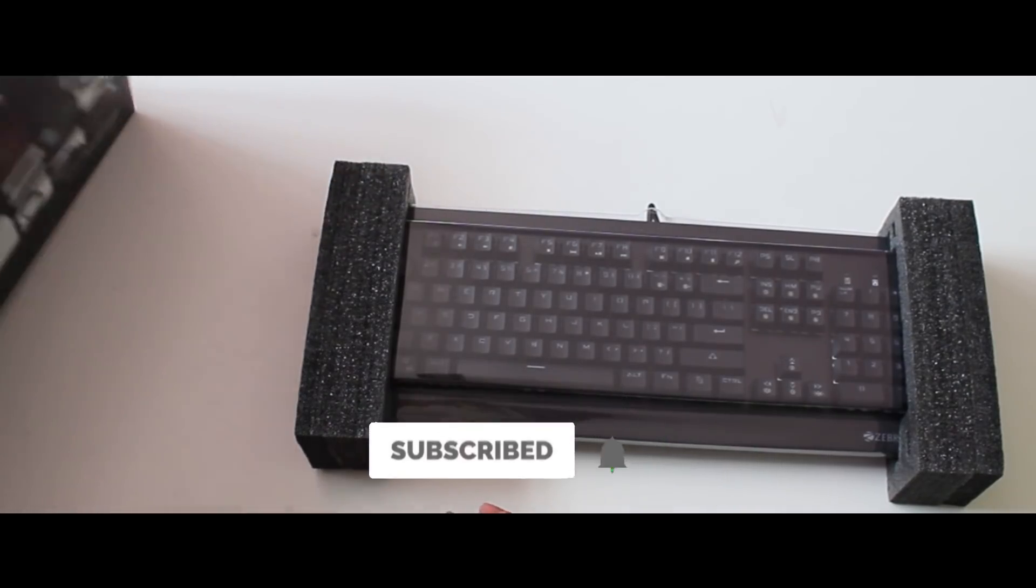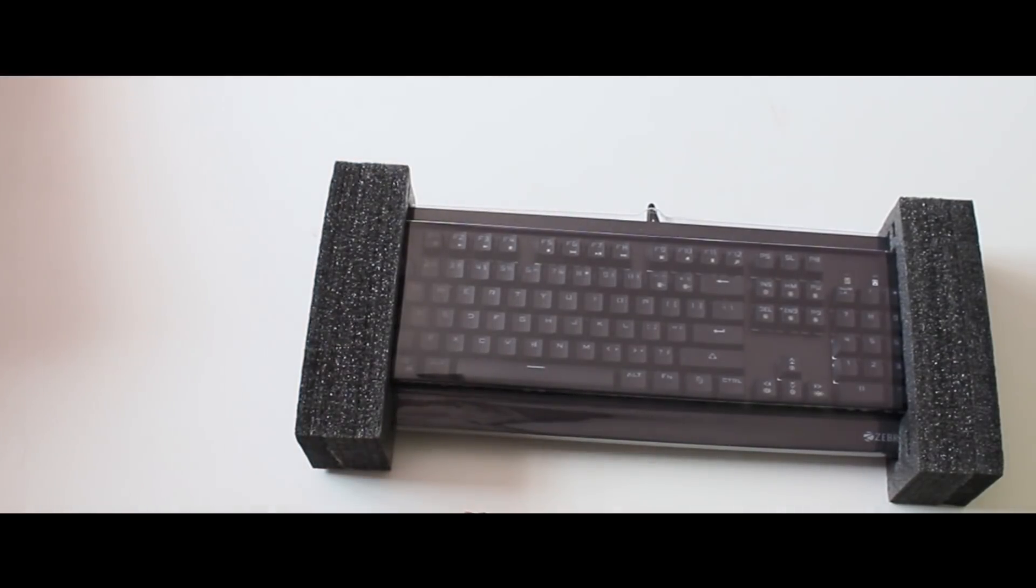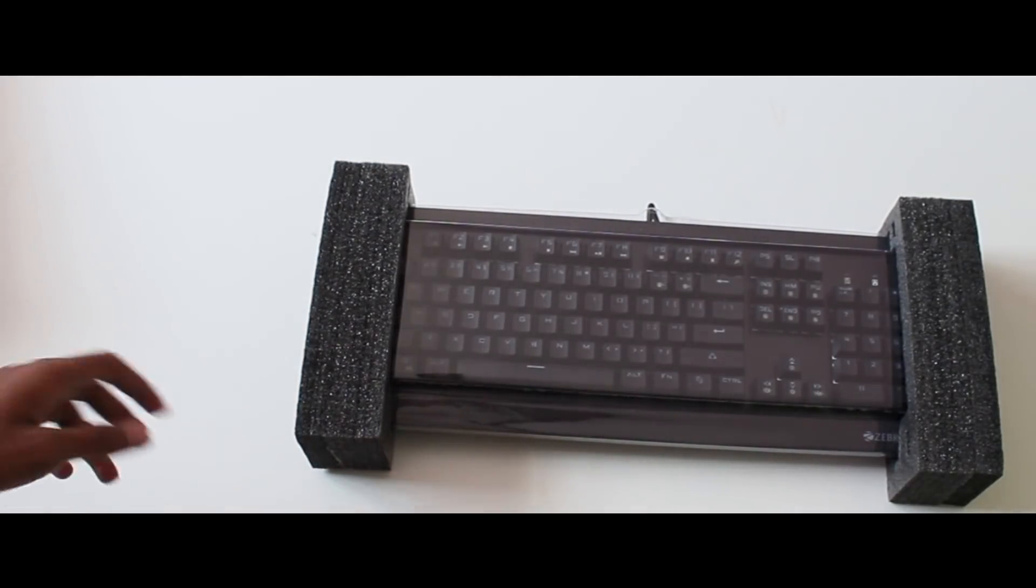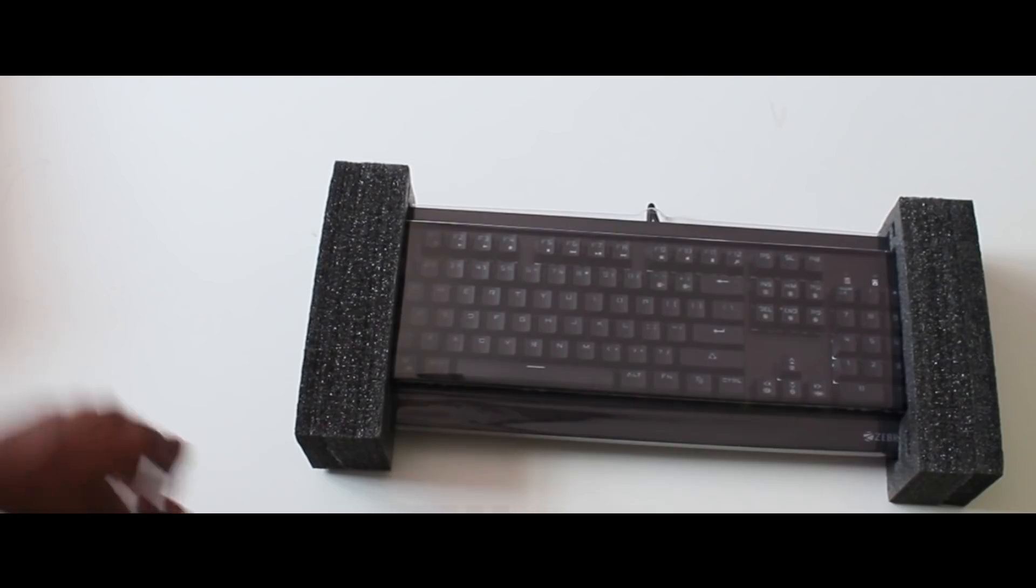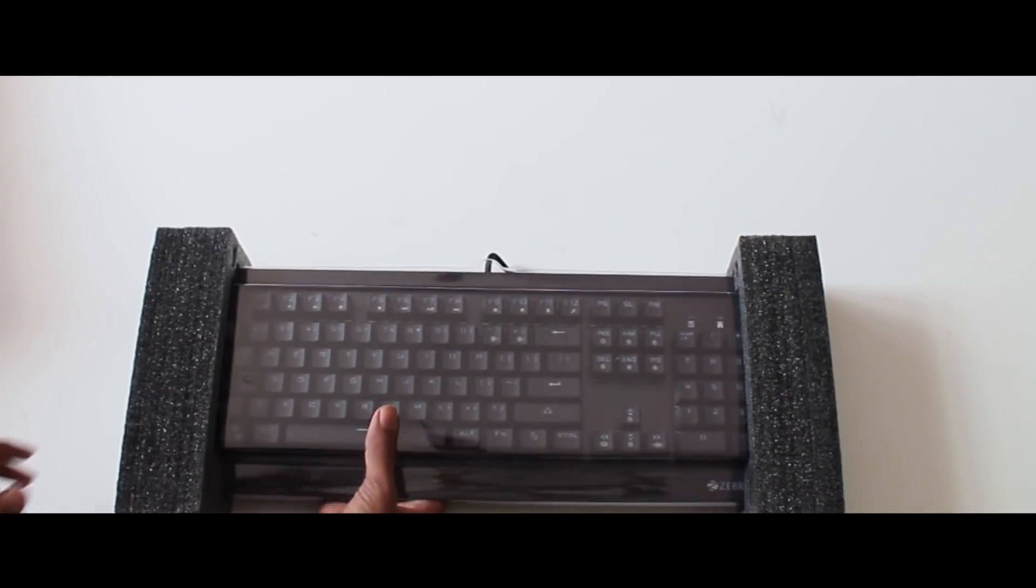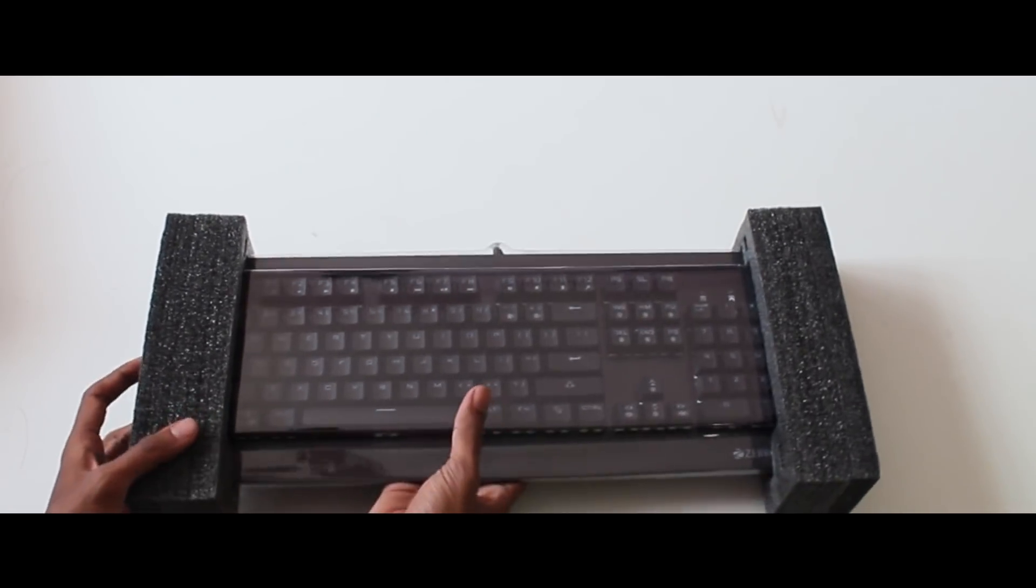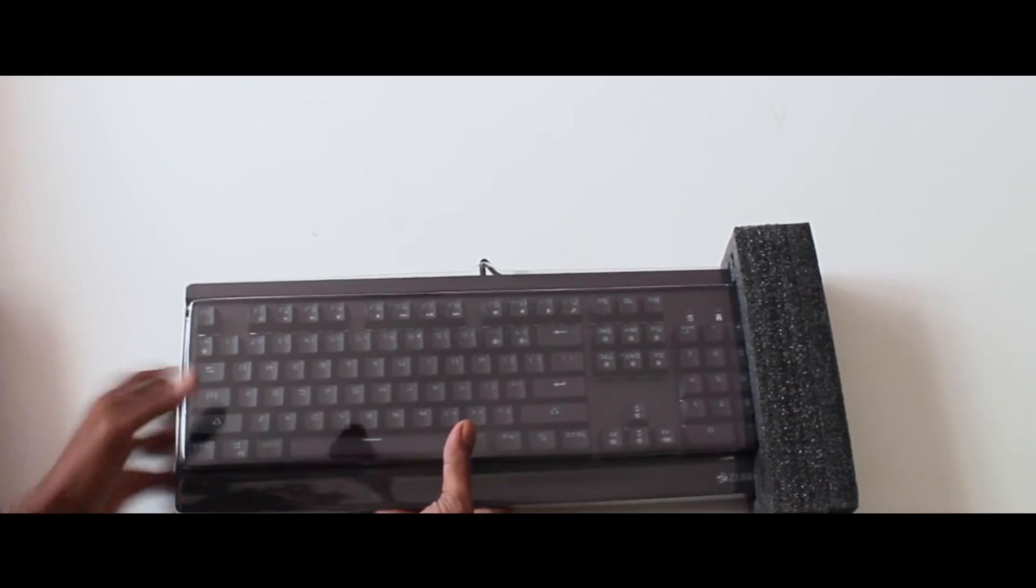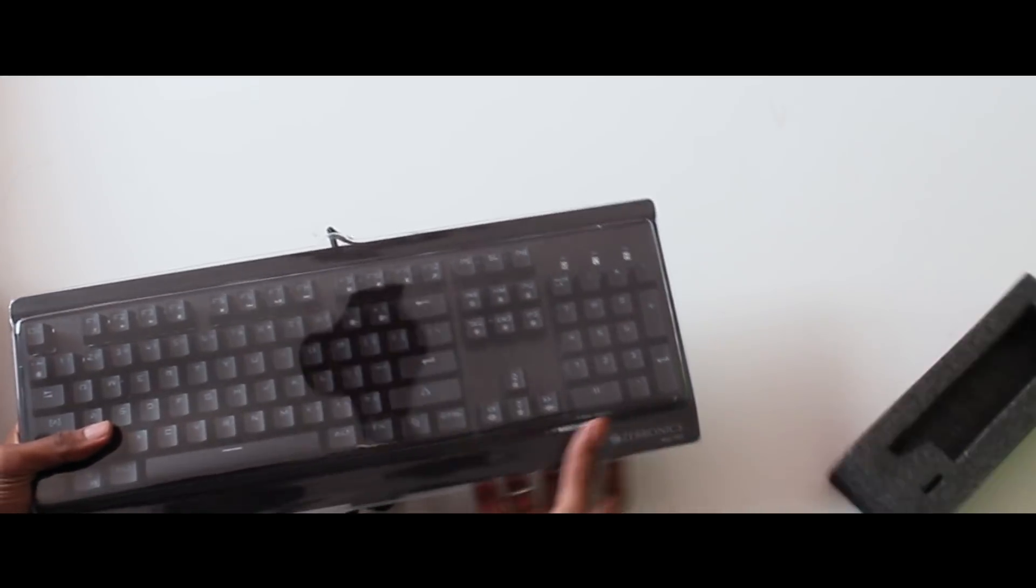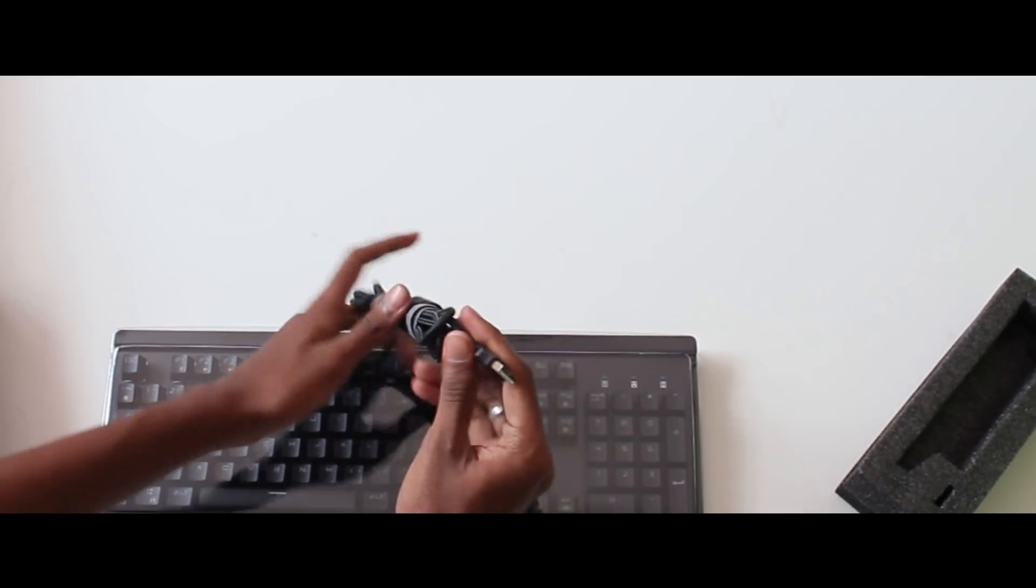Now we have to start the keyboard. You have to see the build quality. We have to use the type of keyboard. There is also a tool for the type of keyboard. There is no dual injection.